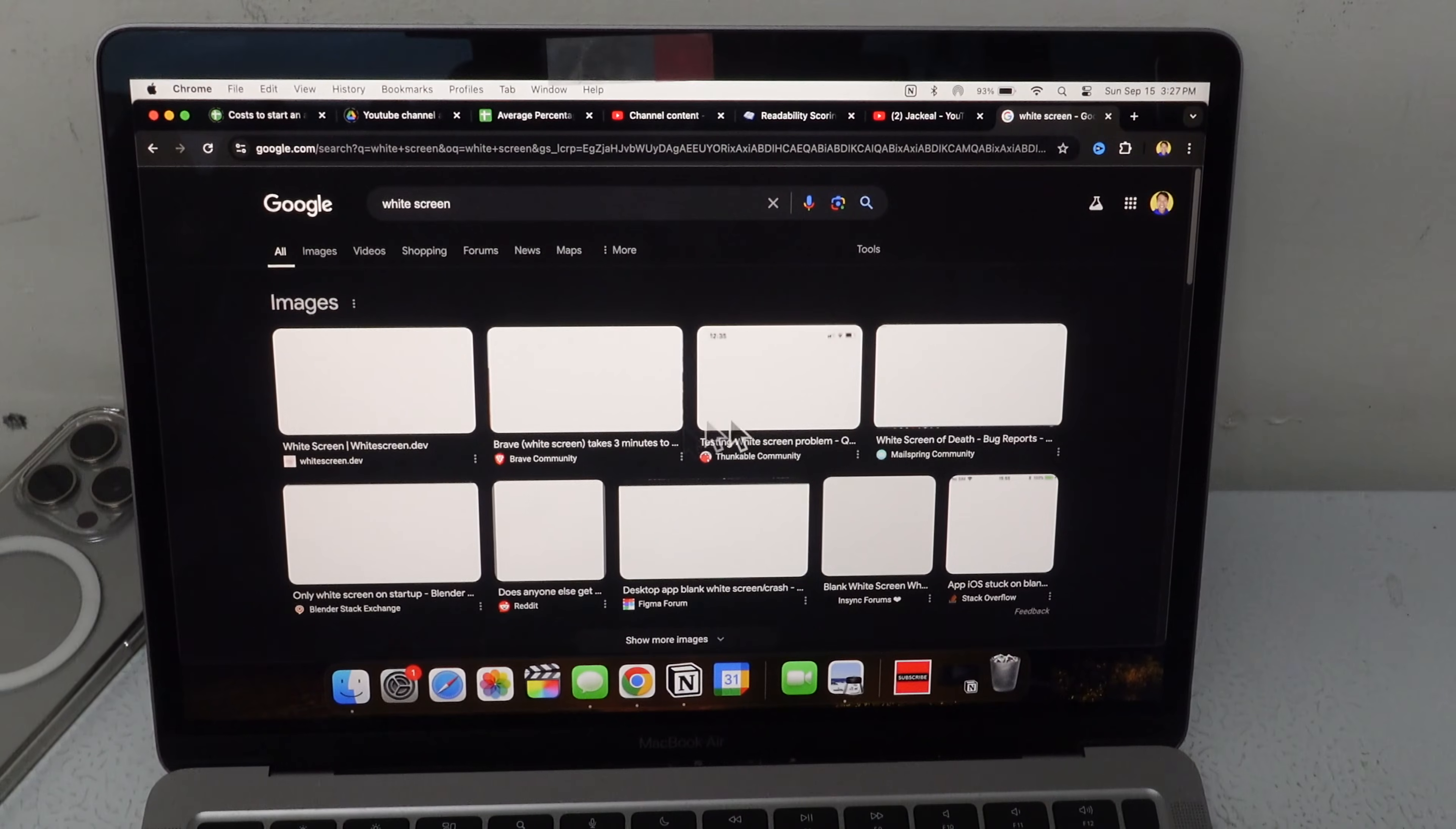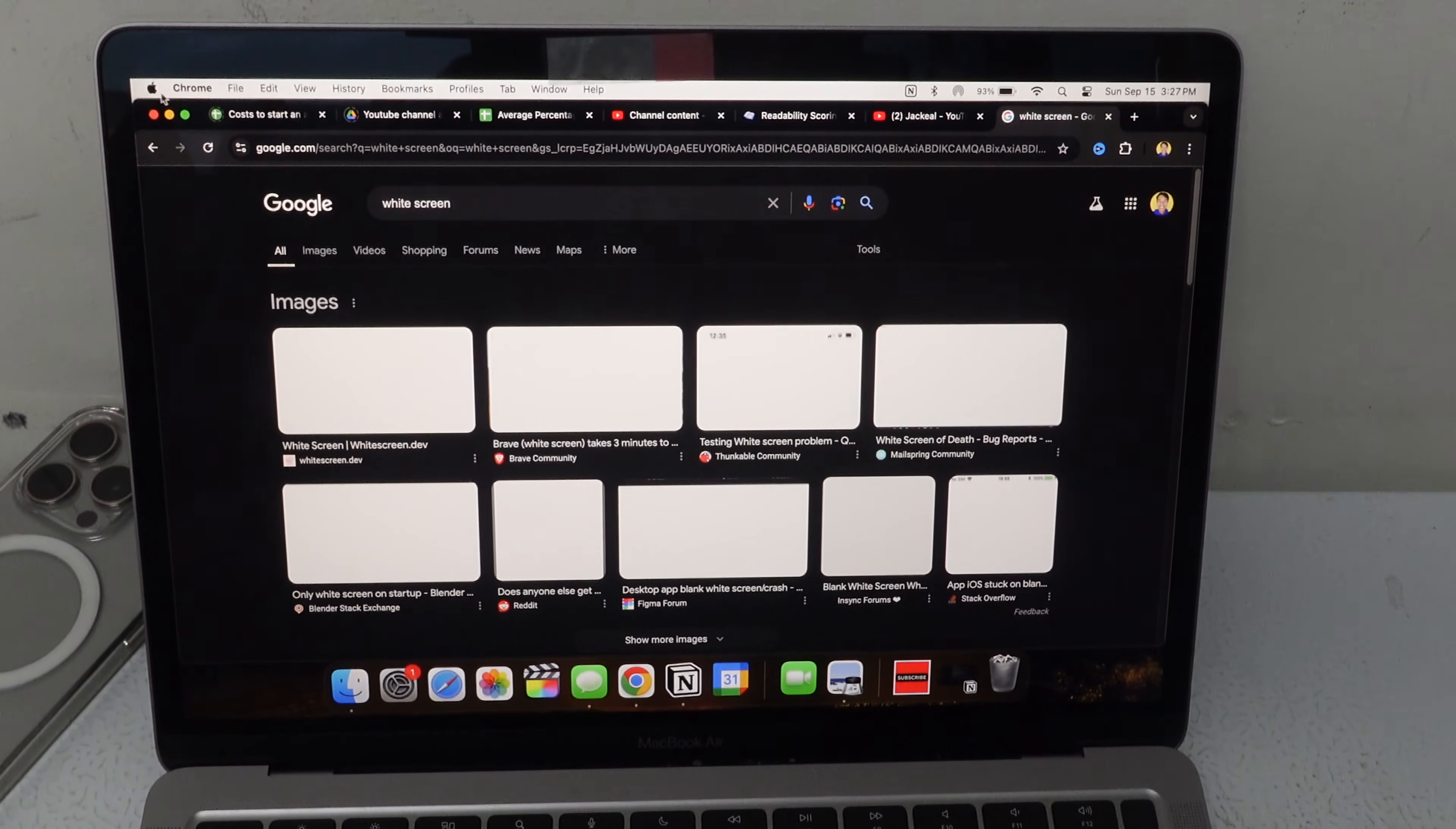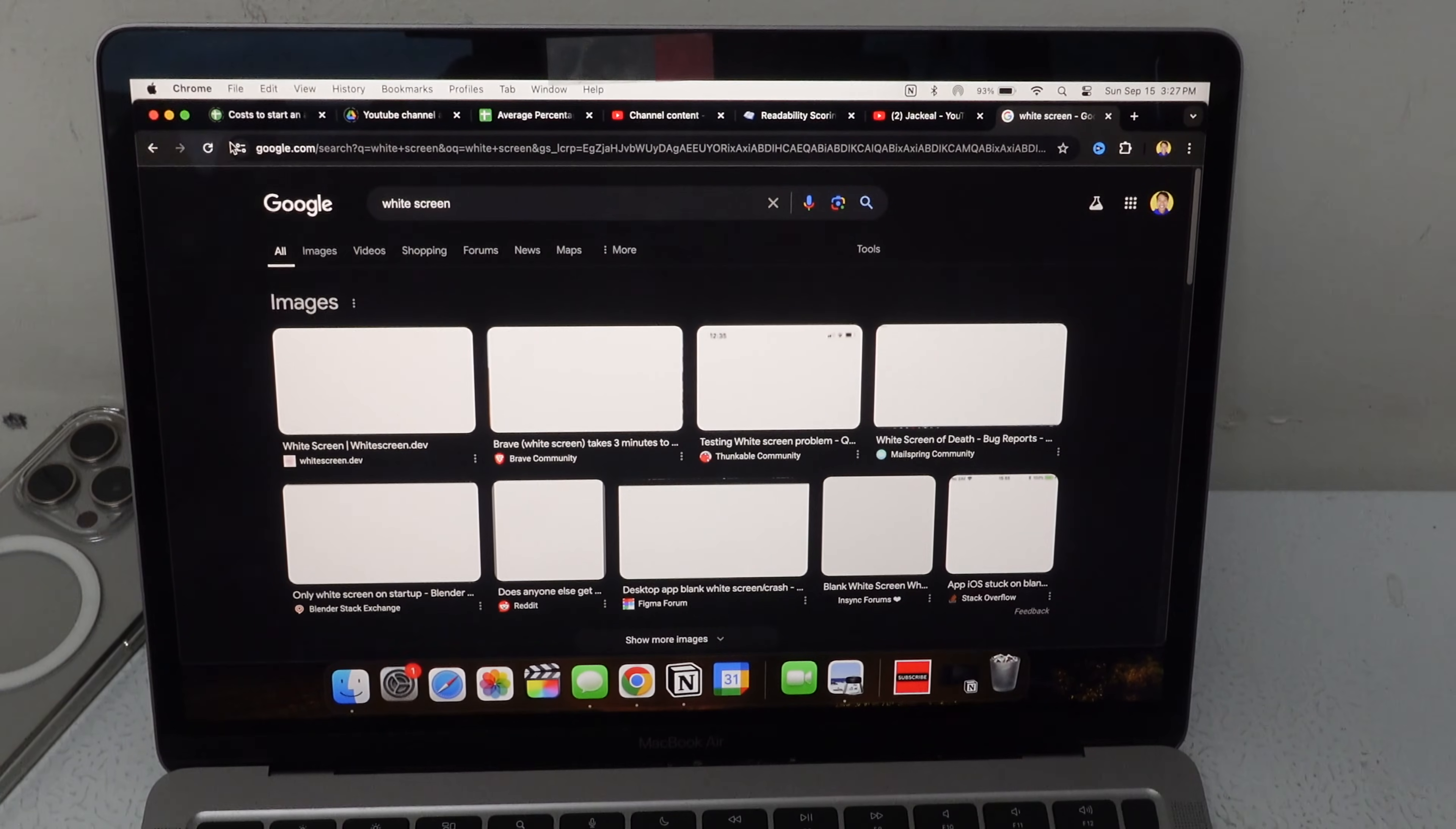I opened up these white pages just so you can see the comparison. You go to this top left corner here and click on the Apple logo. You go to System Settings.